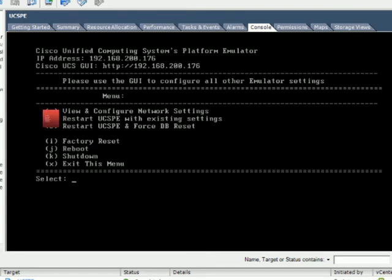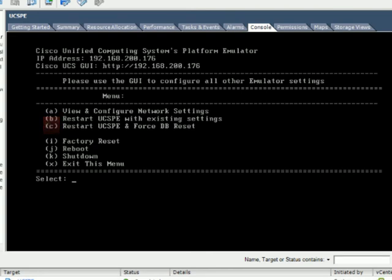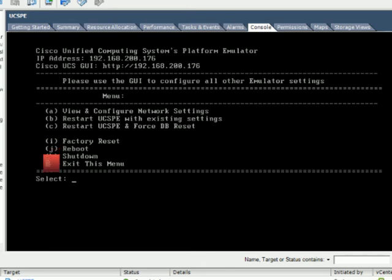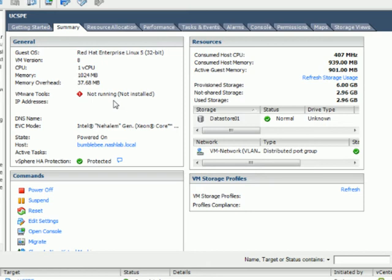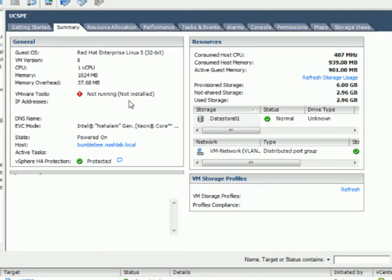A couple of things here. Starting at the top, A, we can view and configure the network settings. B, restart the UCSP with existing settings. C, it restarts and forces a database reset. Then there's a factory reset, a reboot, and a shutdown. You need to shut down or reboot because this does not run VMware Tools. Right now, you can't do a graceful shutdown or restart from vCenter.